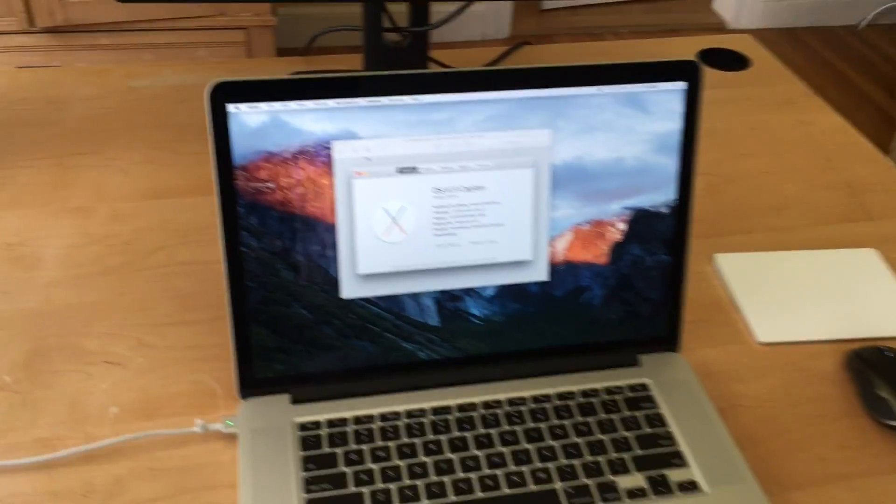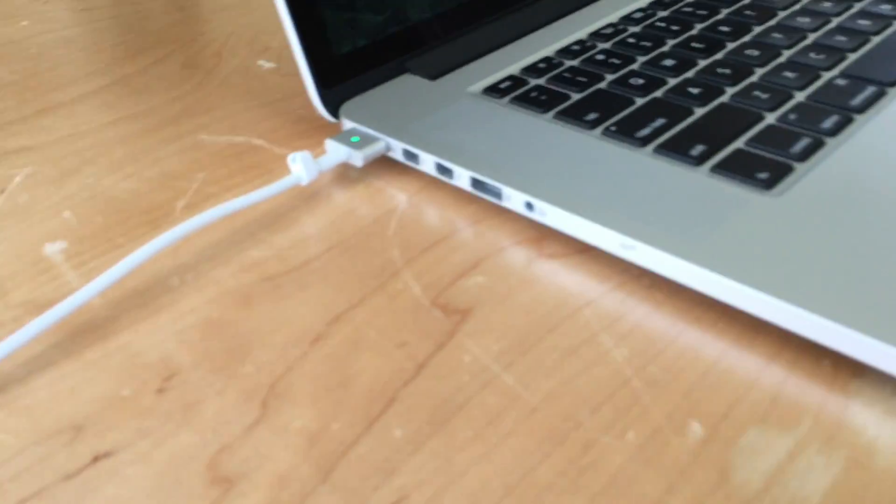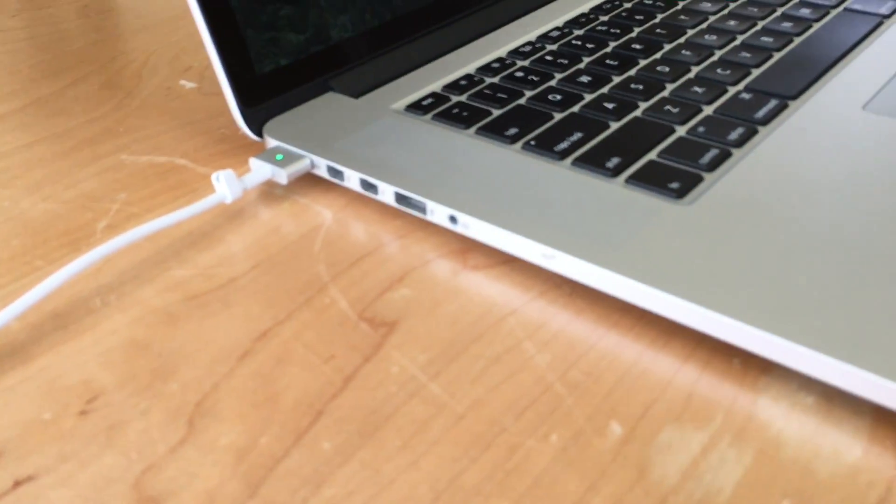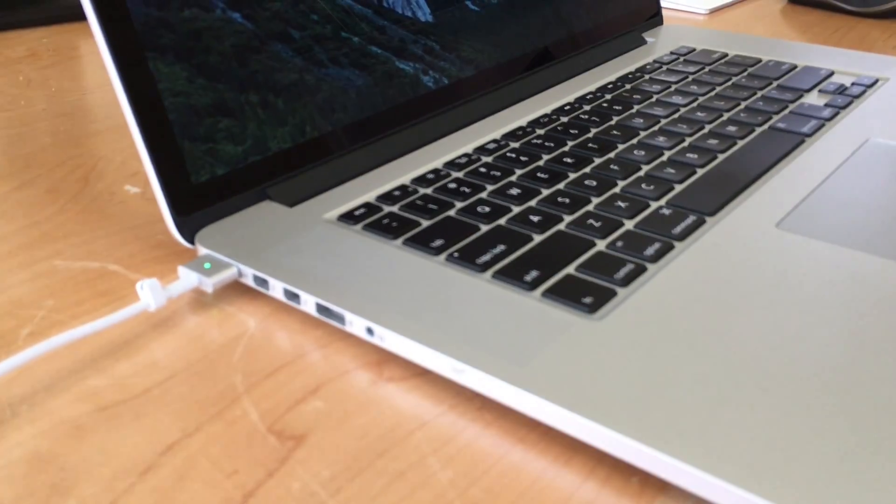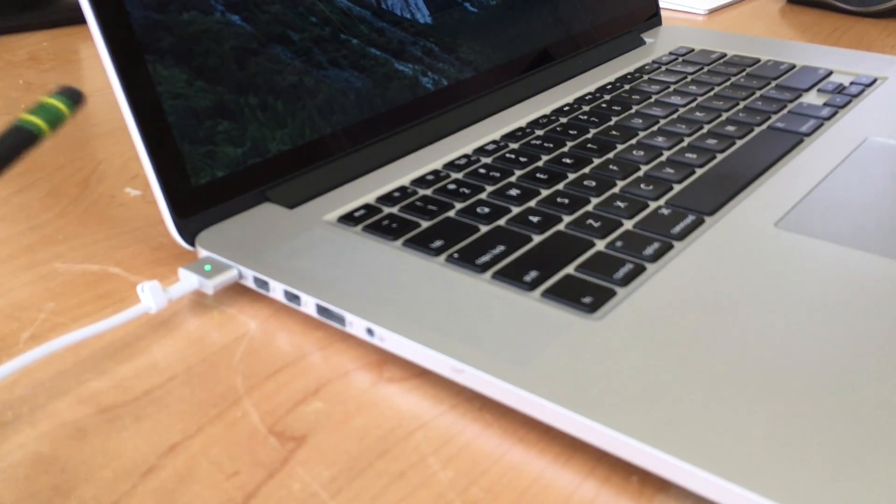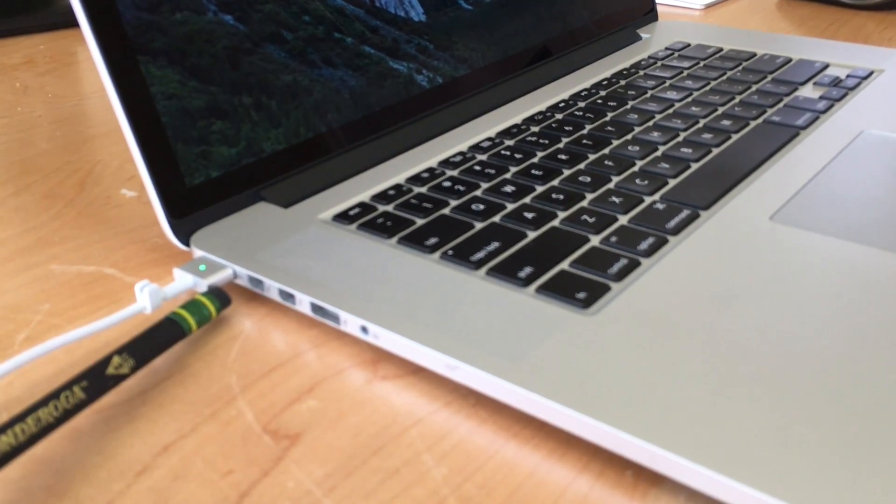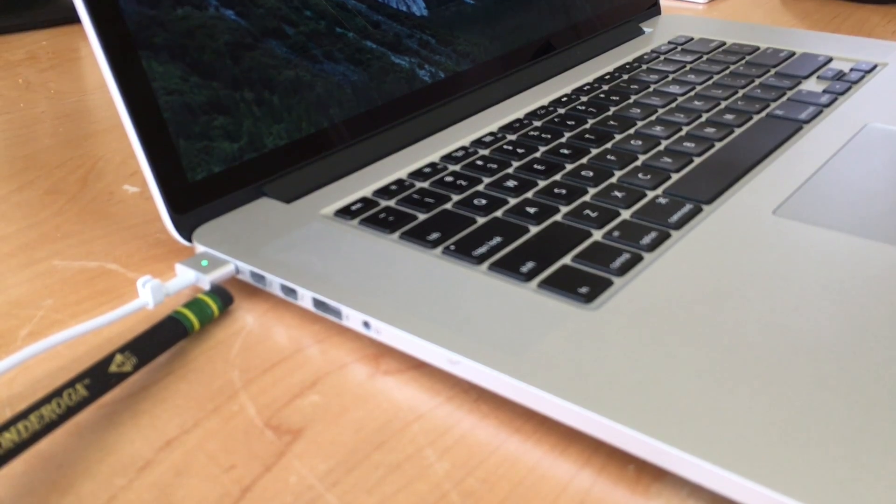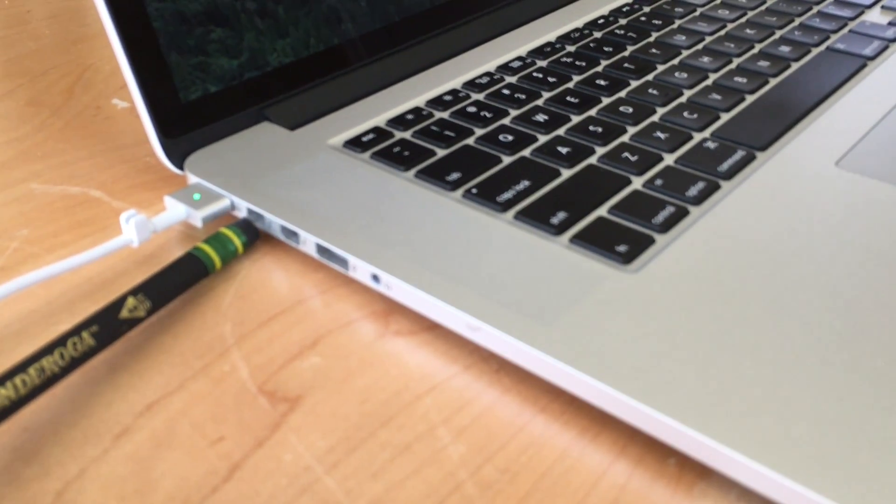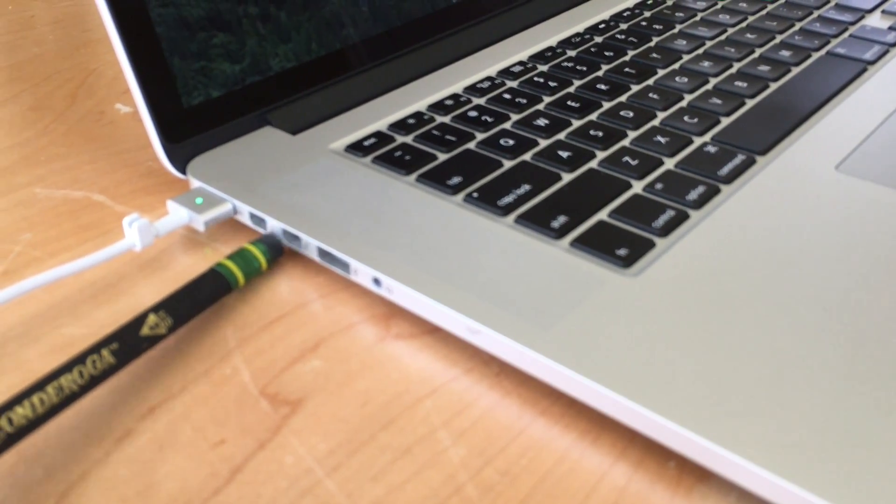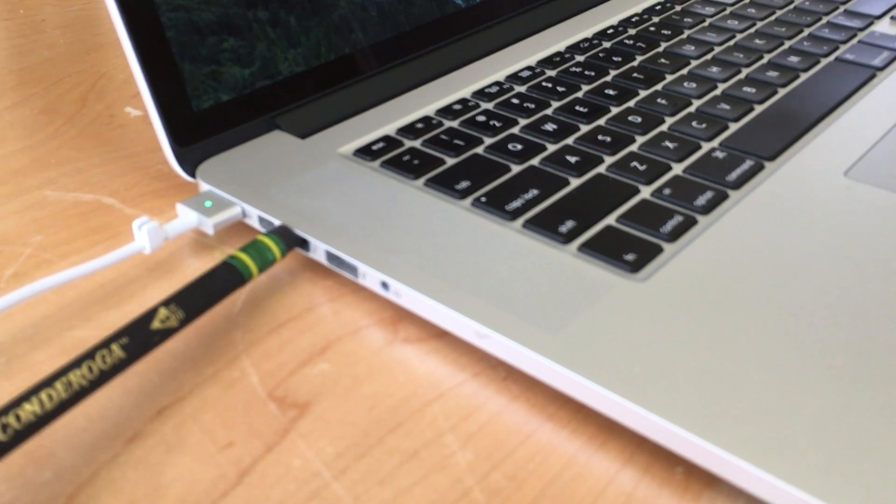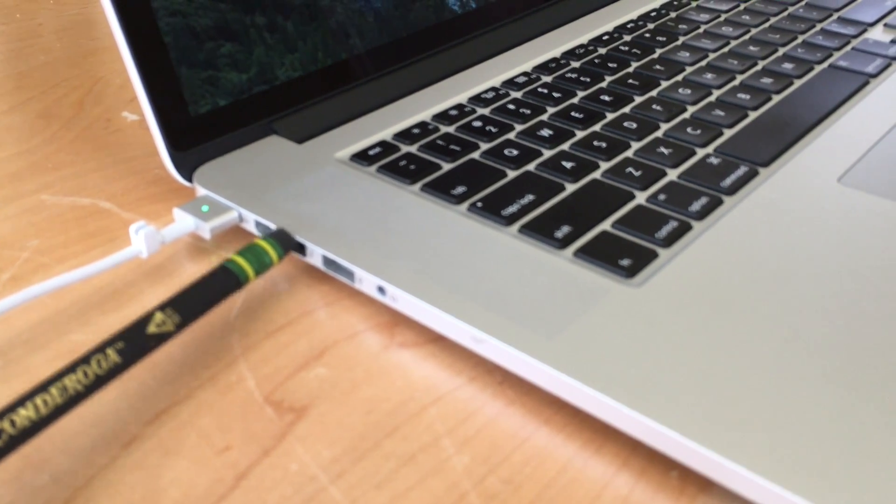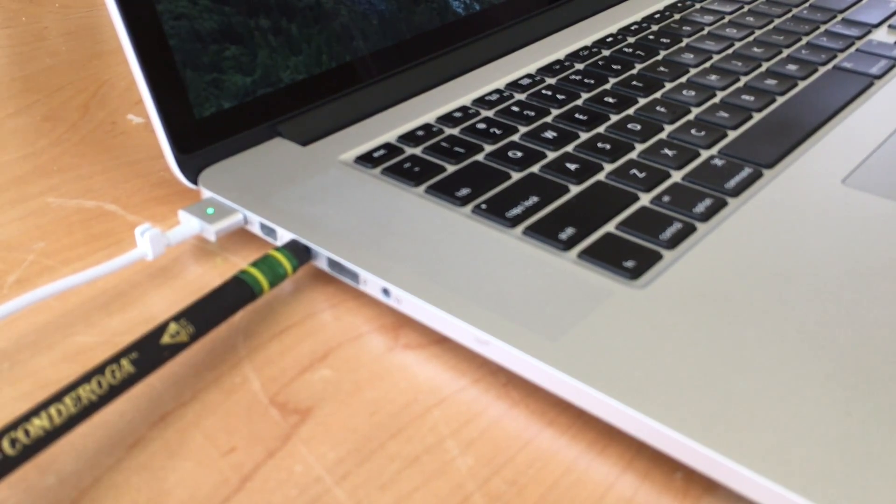First thing you need to understand is what kind of ports you have on the side of your MacBook or MacBook Pro. On my MacBook Pro you'll see I have the MagSafe 2 power connector and then there are two ports next to that. These are Thunderbolt 2 ports and they use mini display connectors.